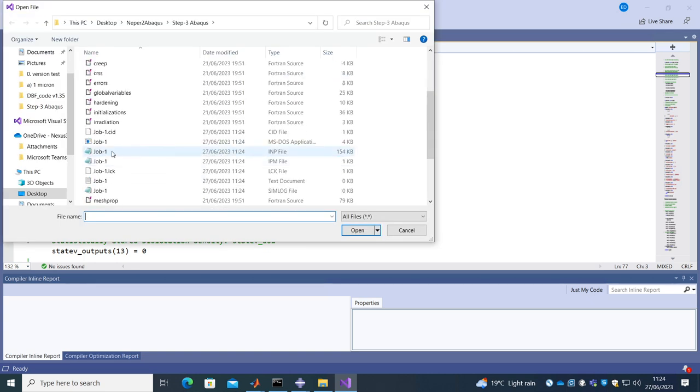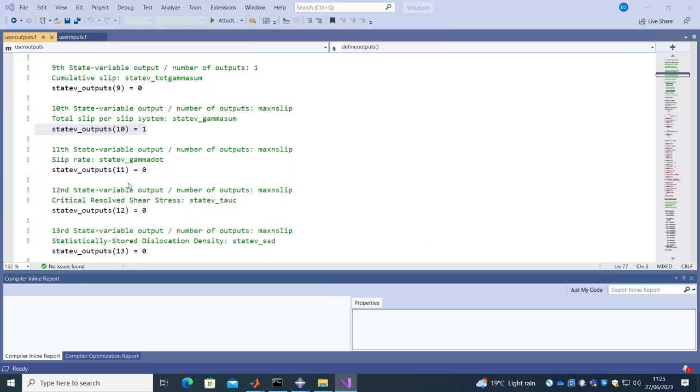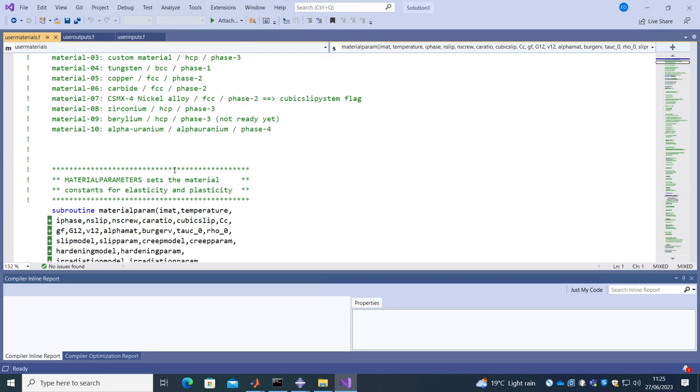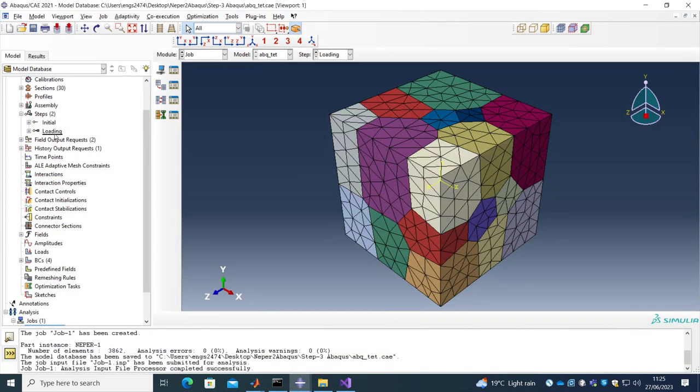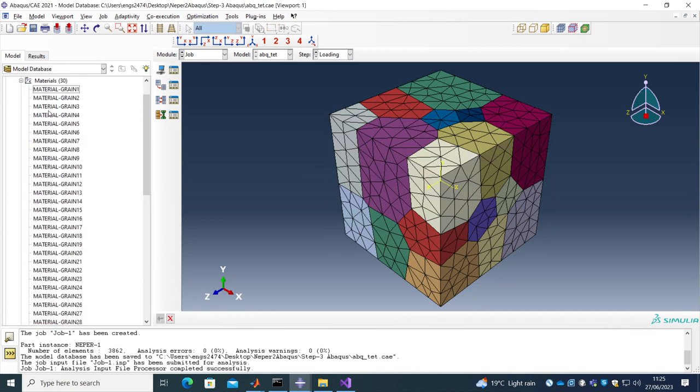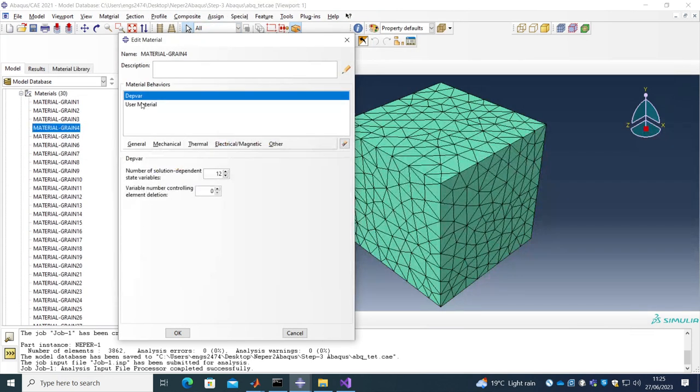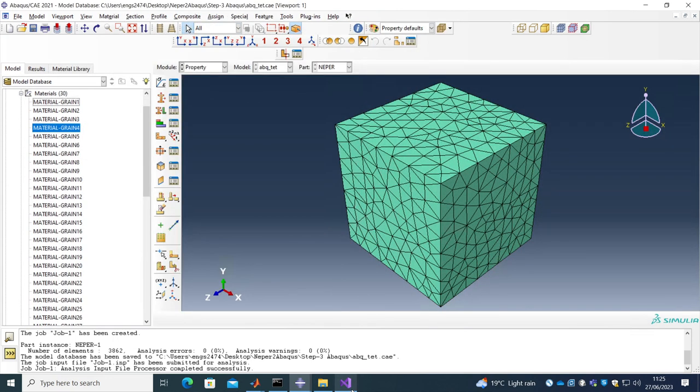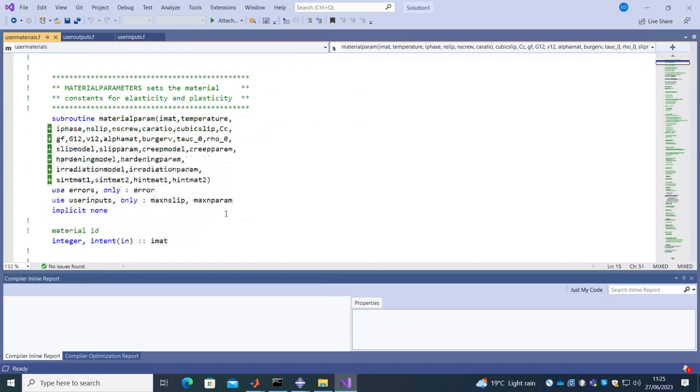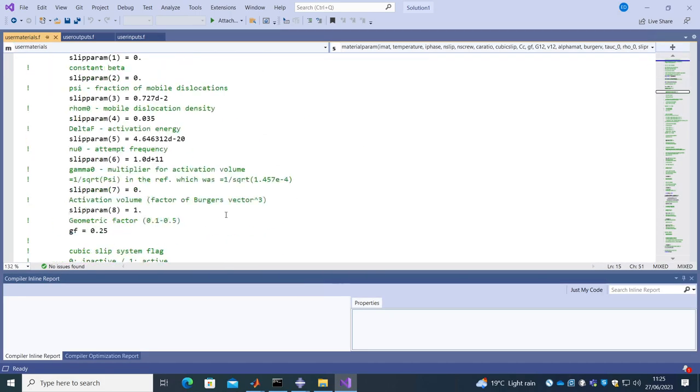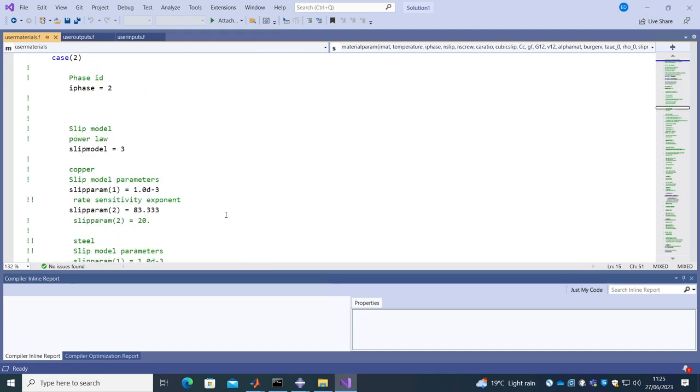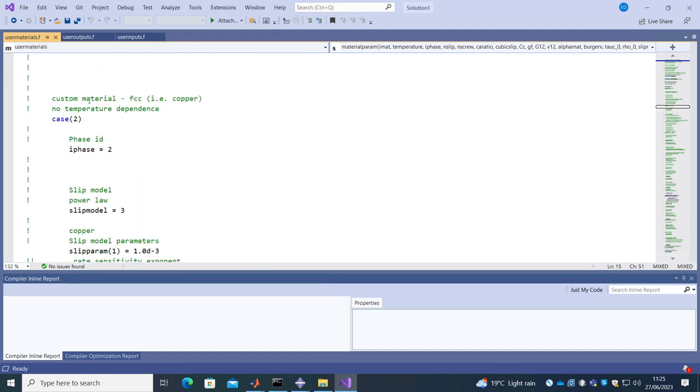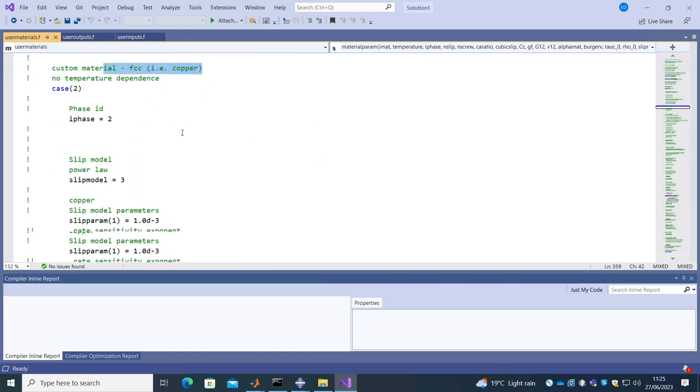And the other thing is the user materials.f where we enter our material properties which is 2 in our case, which is specified here, user material 2. So it will go ahead and read the properties from user material 2 which is a custom FCC material. The slope rate is low, is the power law, and these are constants.